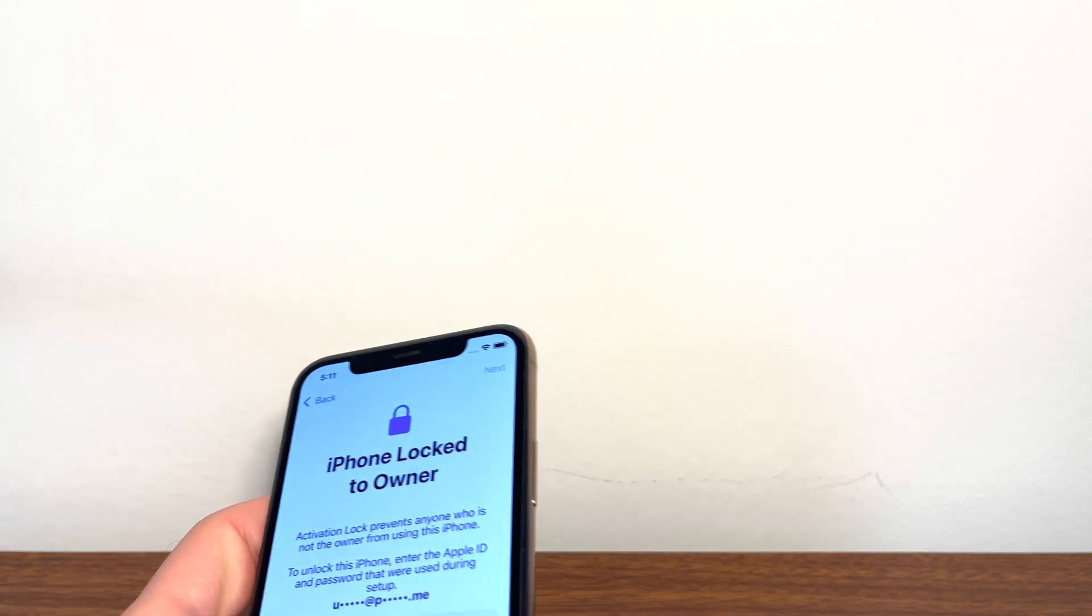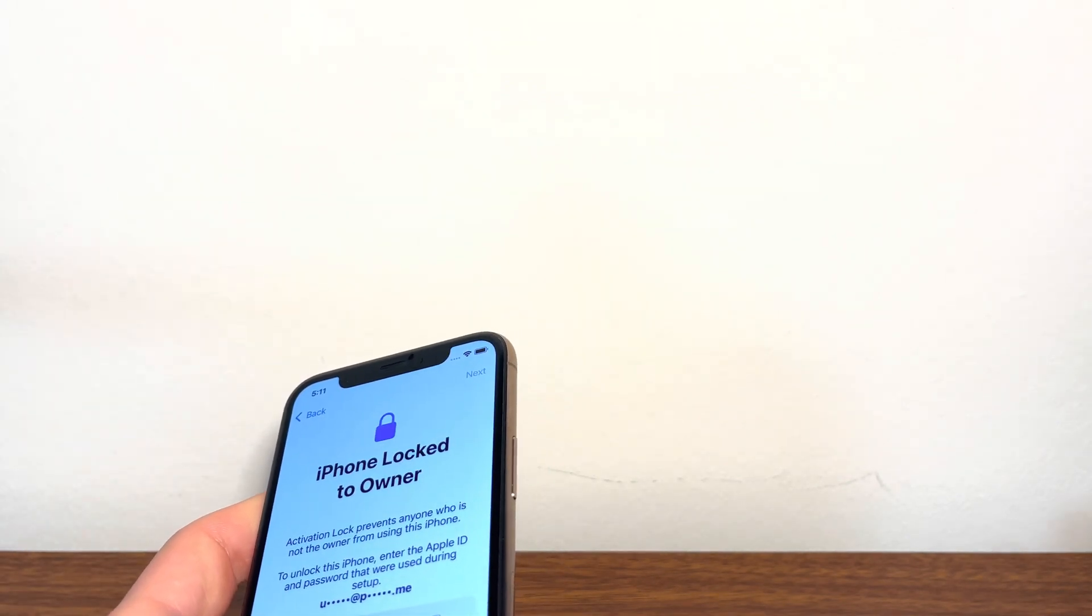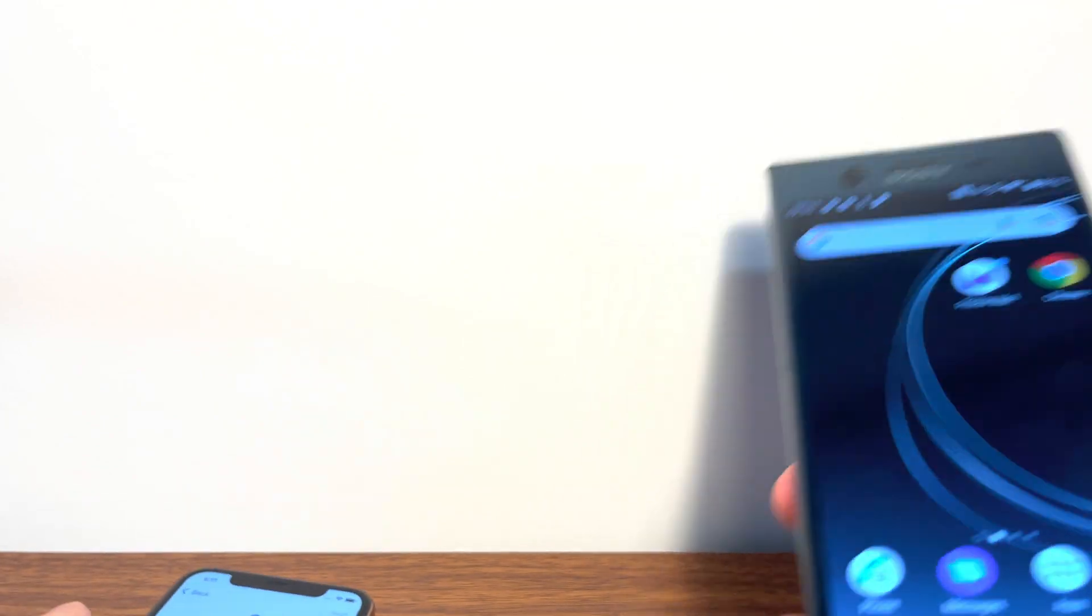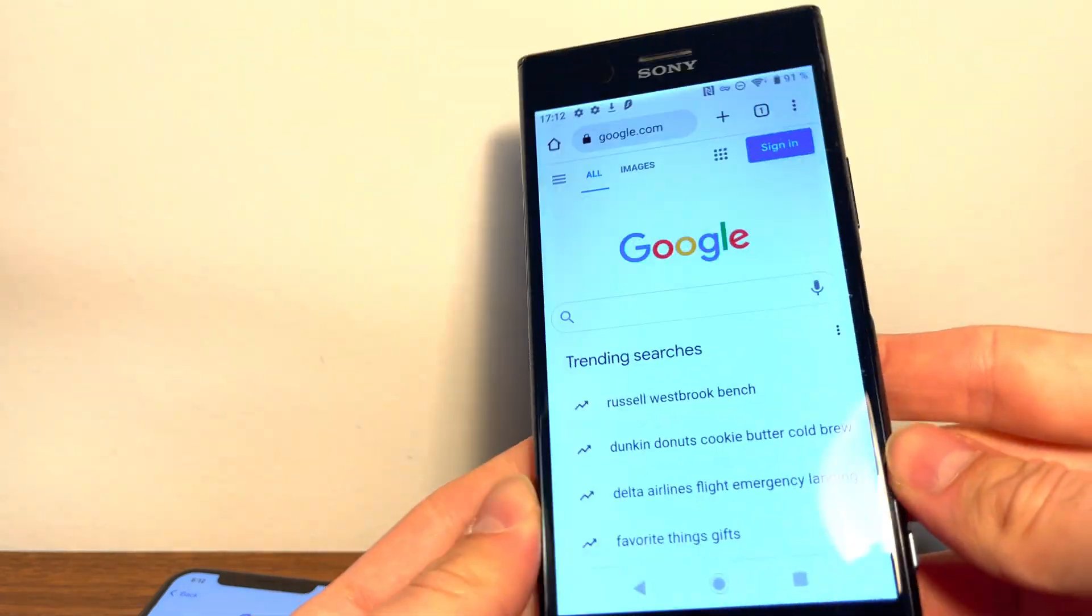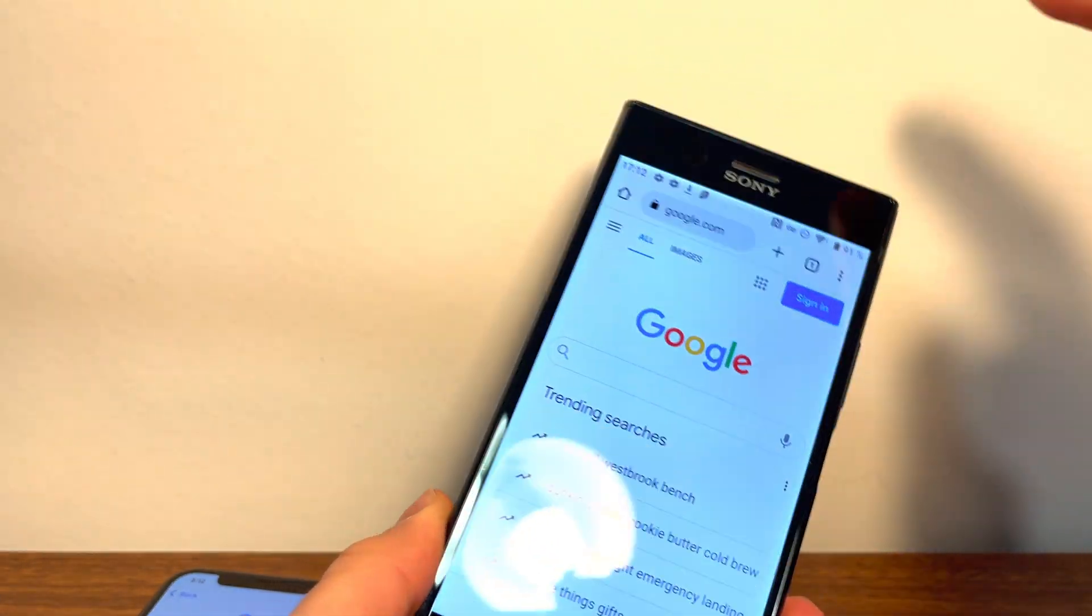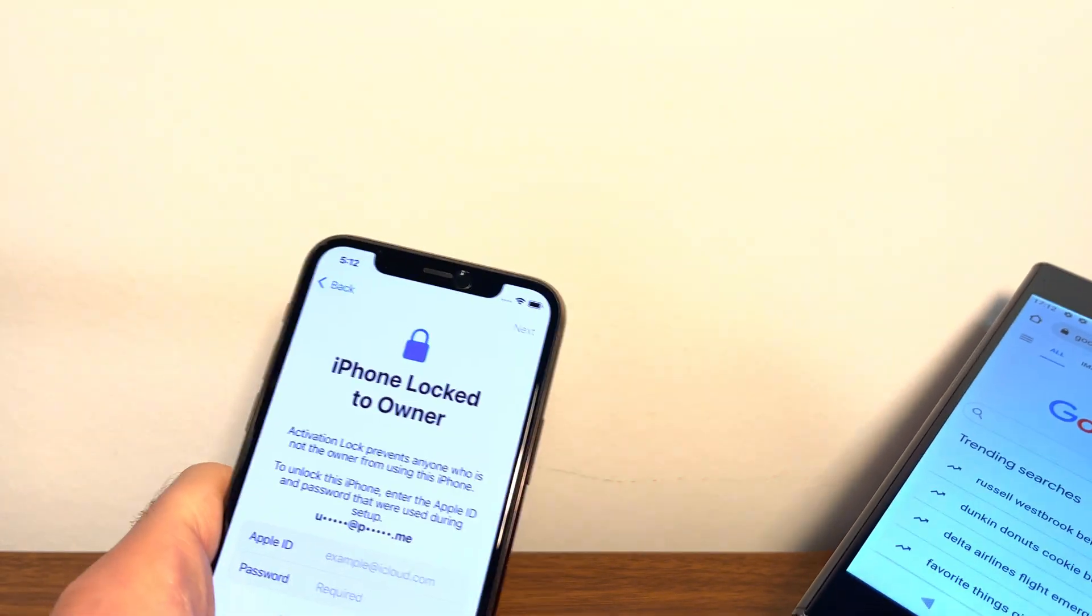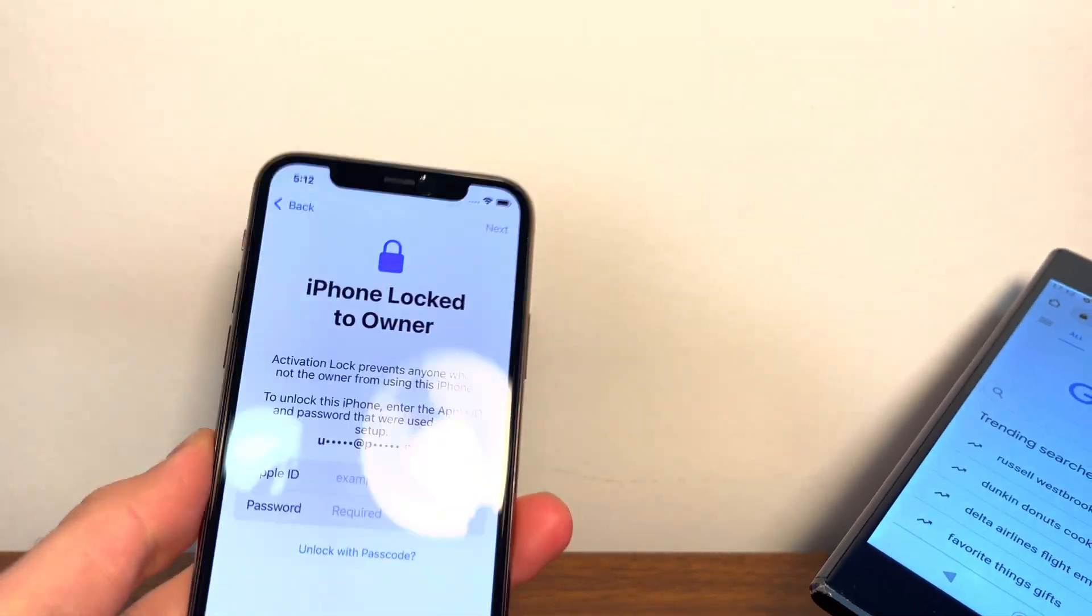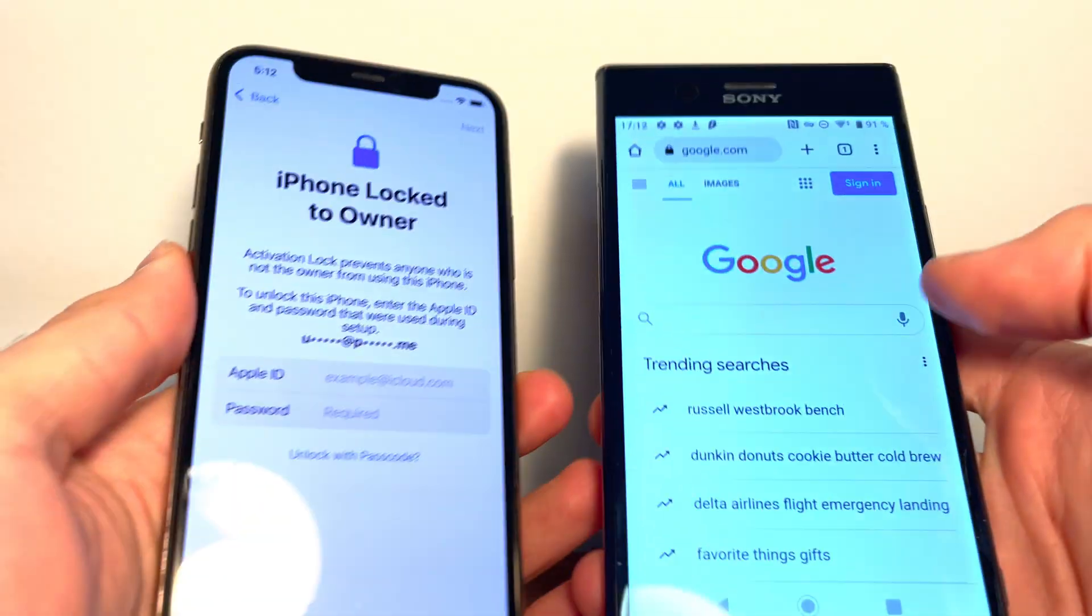All you need is a normal phone. It can be an Android phone like this one or an iPhone, and what you need is a web browser with it. So we're going to open Google Chrome on this phone right here, and we're going to use this phone to remove the iPhone lock to owner message permanently from any iPhone running any iOS version.